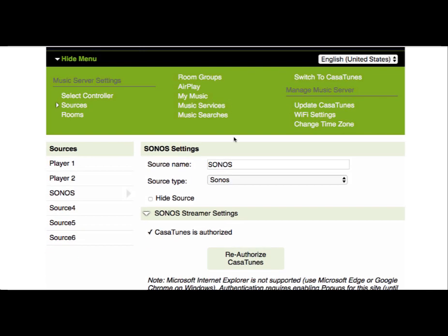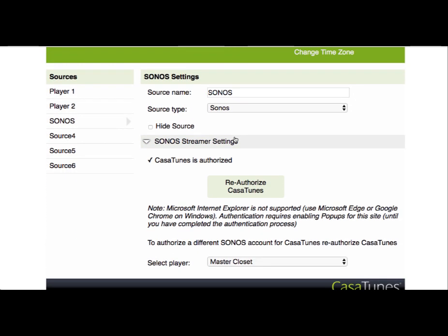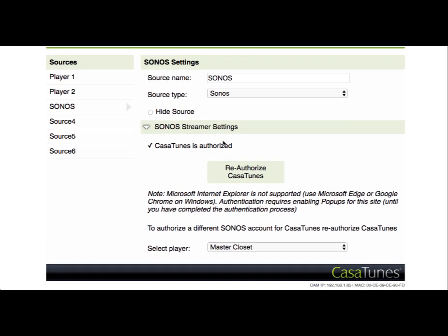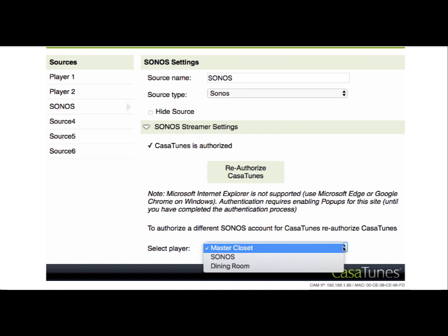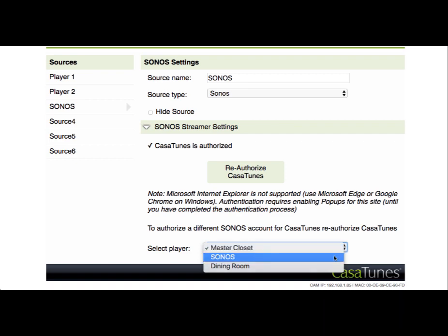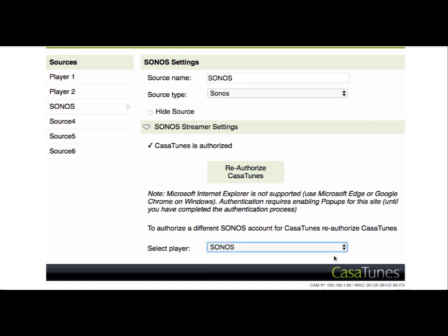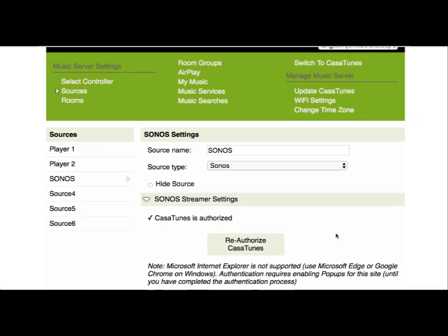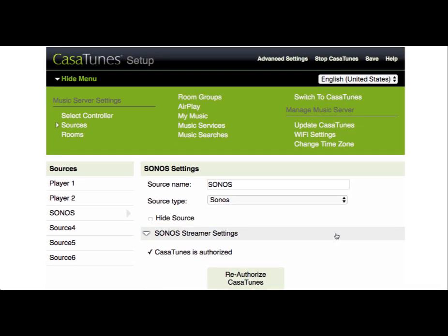Now you can see that CasaTunes has been authorized. The last step here is for us to configure which Sonos device or speaker is connected to Source 3. In this case, it's our Sonos Connect device. As I mentioned before, we had named it Sonos, so I'm going to go ahead and select that. This completes our setup of Sonos.